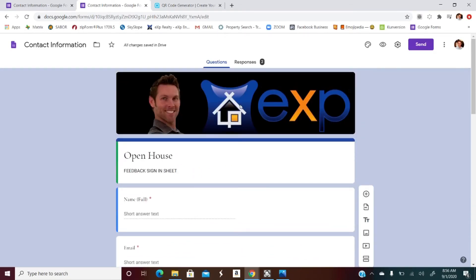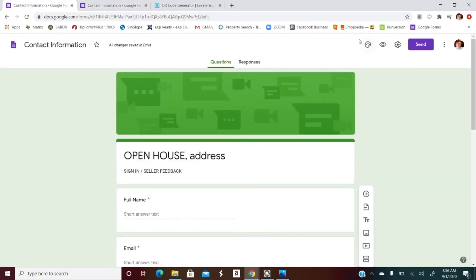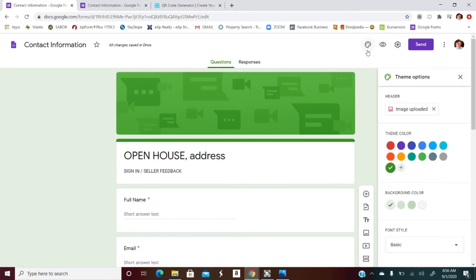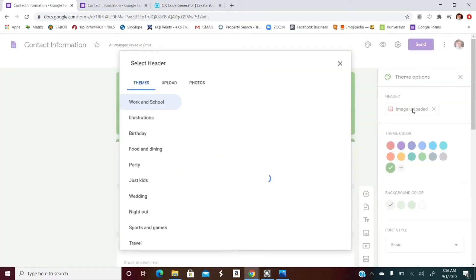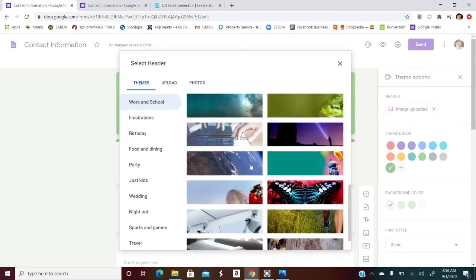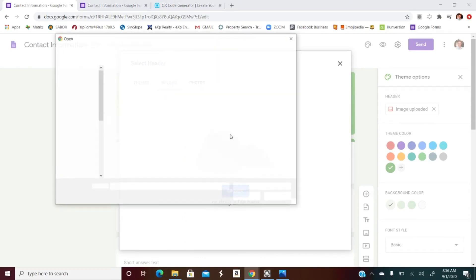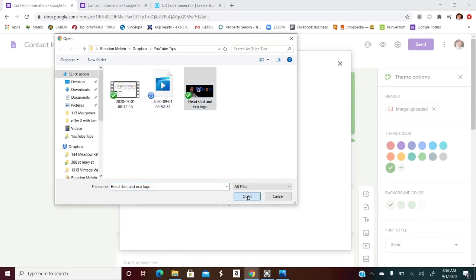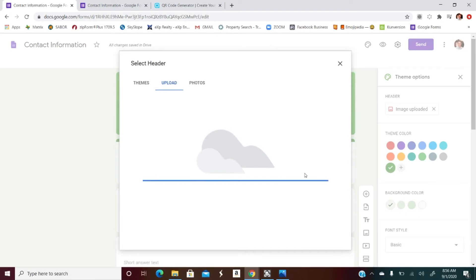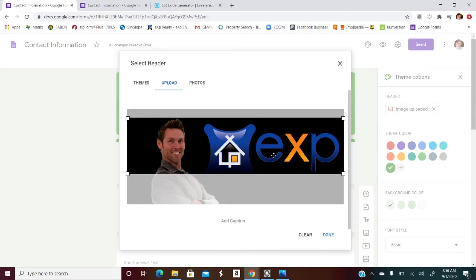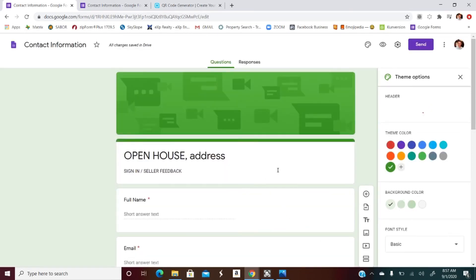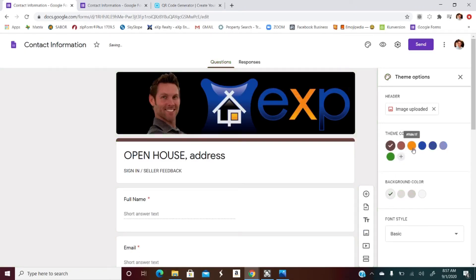Let me show you how to add your image. Click on the little paint palette icon up here, then 'Upload an Image.' They've got some stock images you can browse, but I recommend uploading something personal — I have my headshot and EXP logo. Put that on there, make a small adjustment, and voilà — it's done! You can also customize the colors to whatever you like.